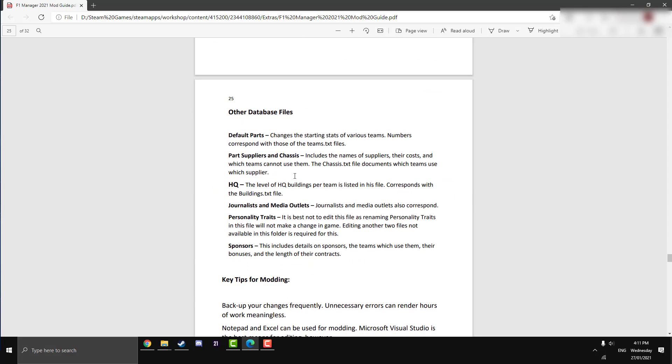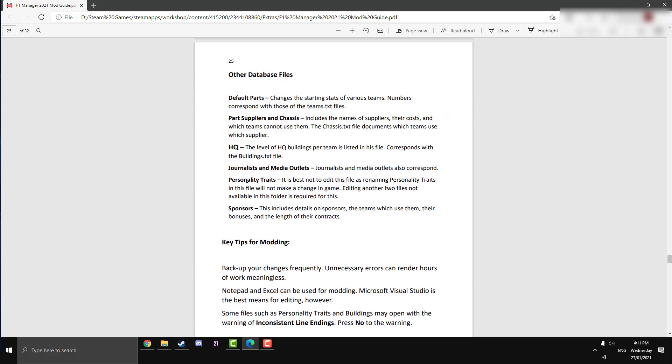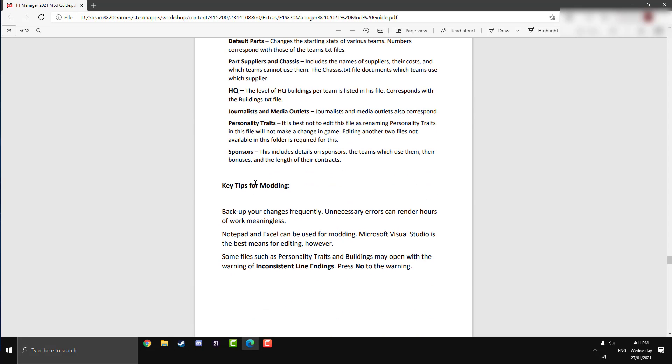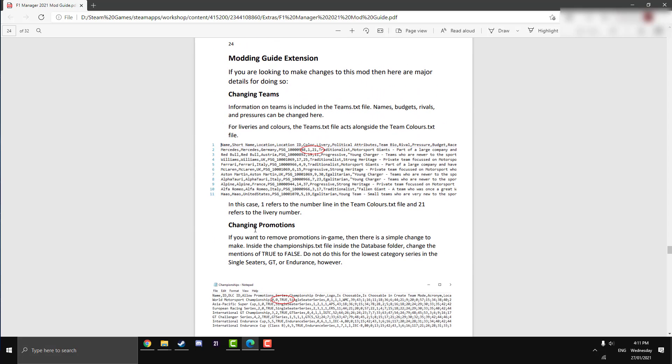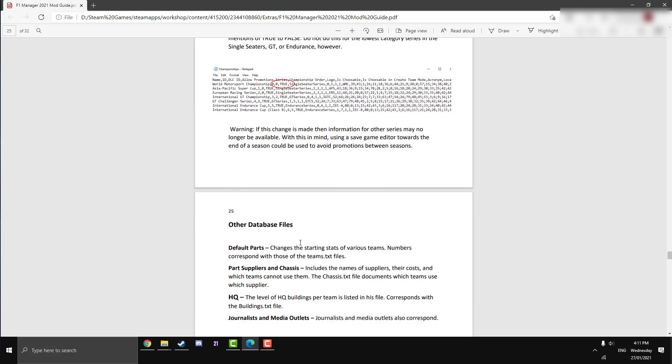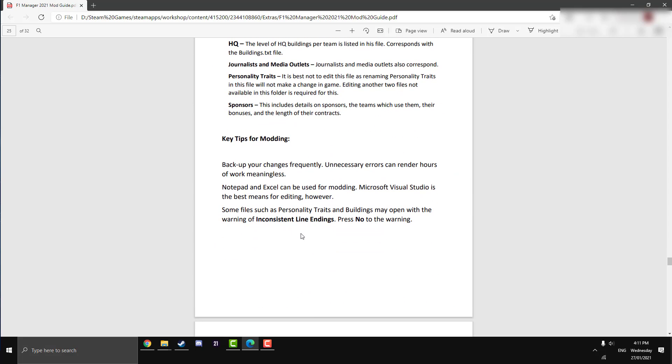You can change default parts like suppliers, chassis, HQ, journalists, personality, trade, sponsors, anything really in this guide here. This is a bit more of an advanced thing. Maybe I'll do a video on this if it's requested, but it's there, I'm just letting you know. It's on the mod guide. Big props to the author. This is pretty good of him to provide all these extra modding tools as well on top of the awesome mod.